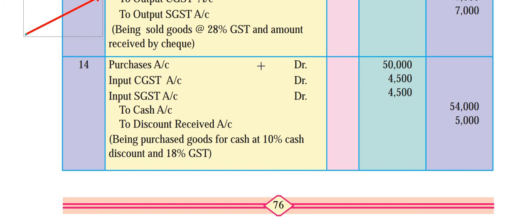Purchases account debit 50,000, input central GST and input state GST - up to here everything is clear. Now let's go to the calculation part.